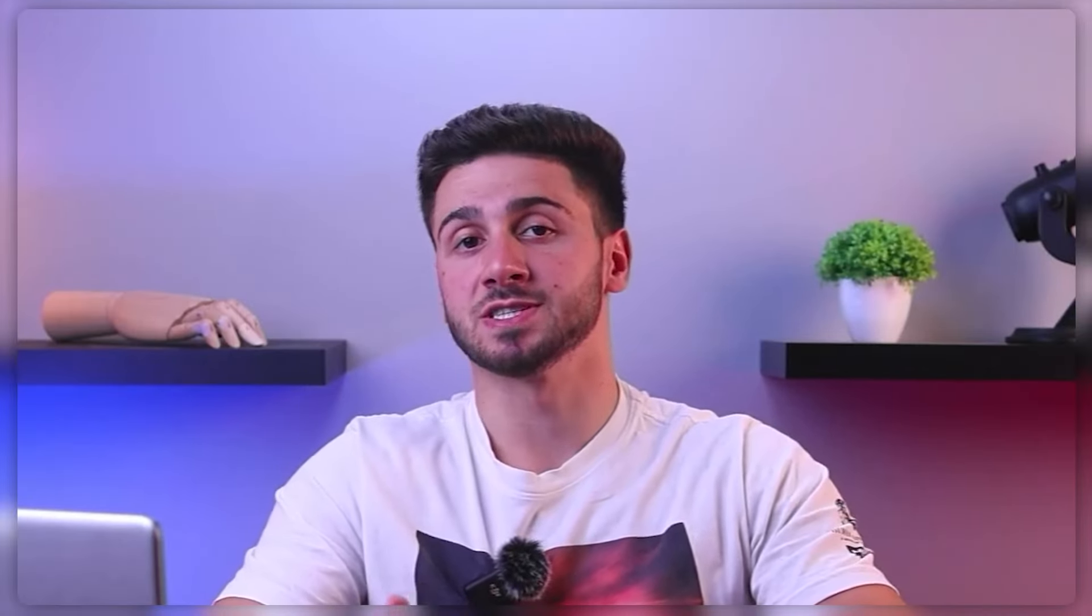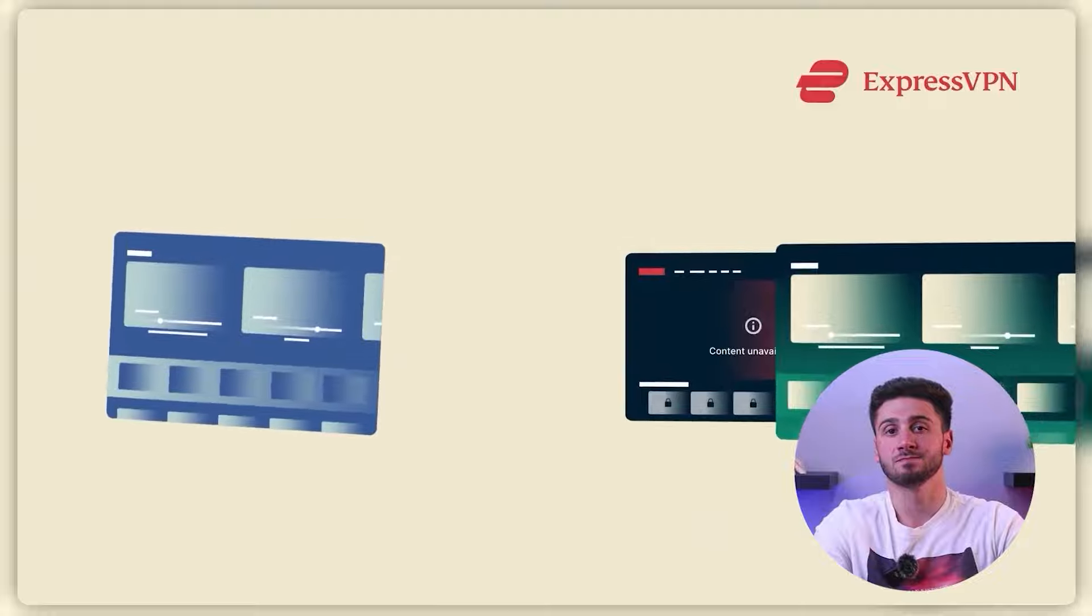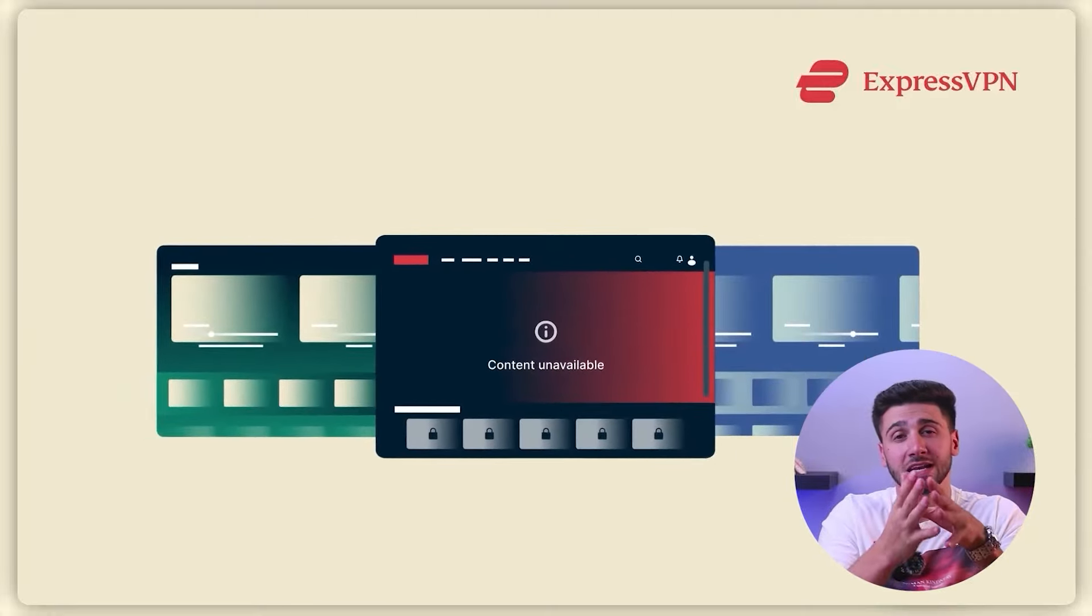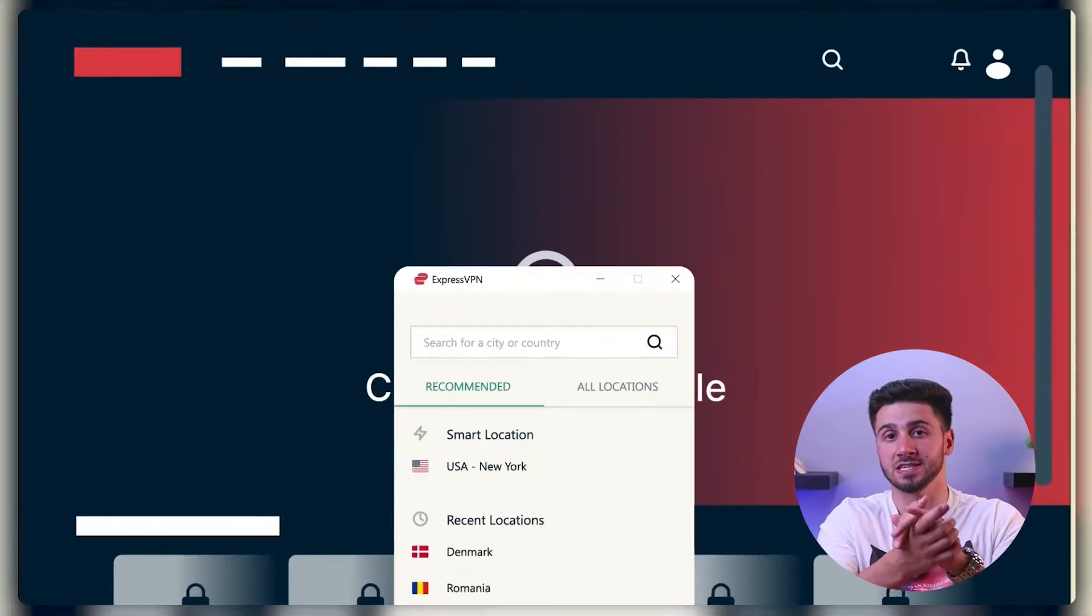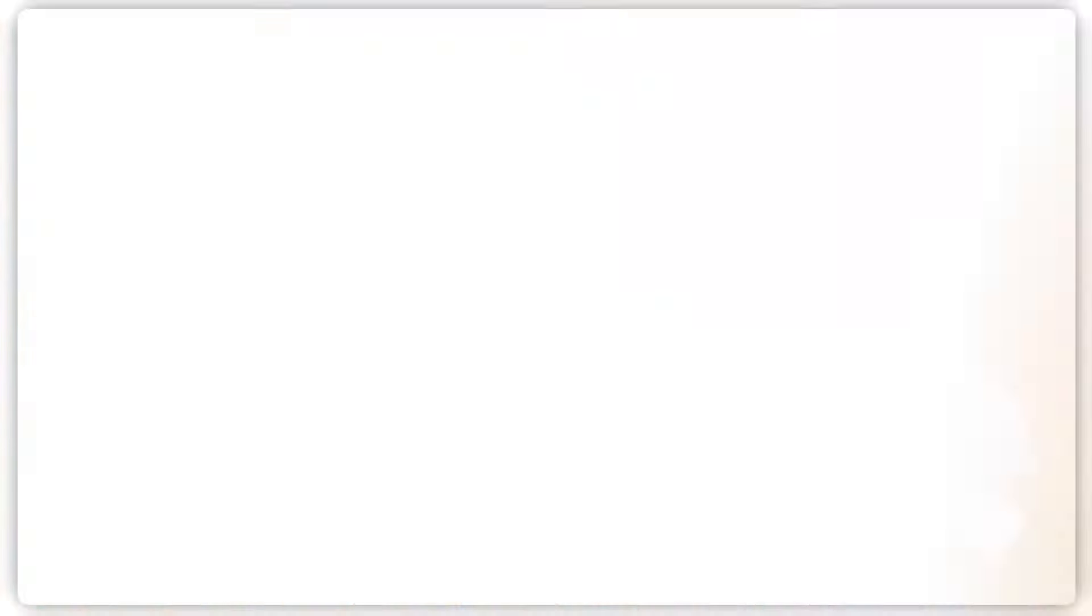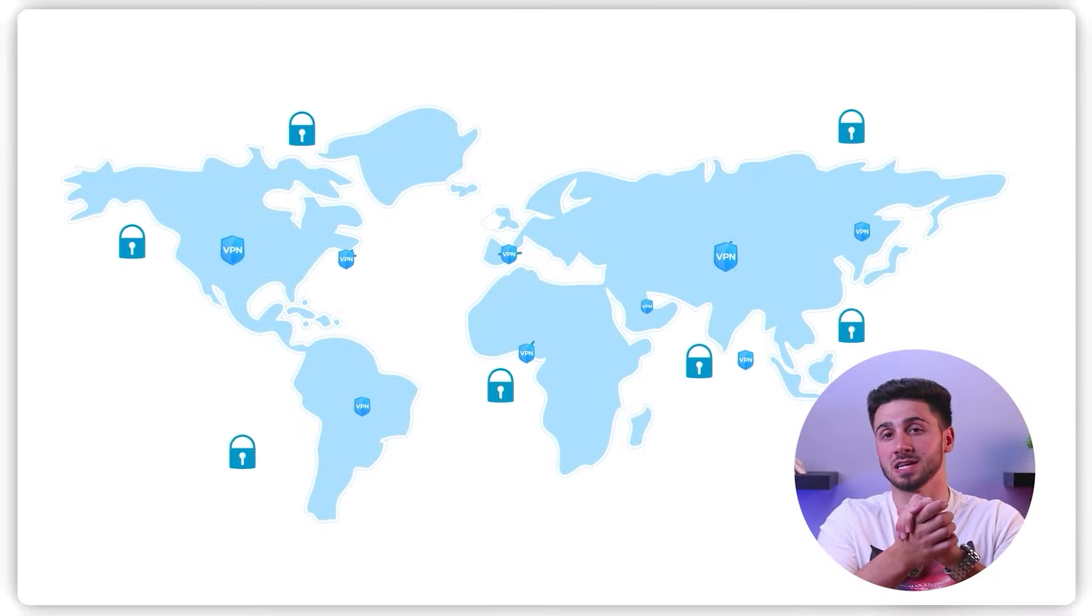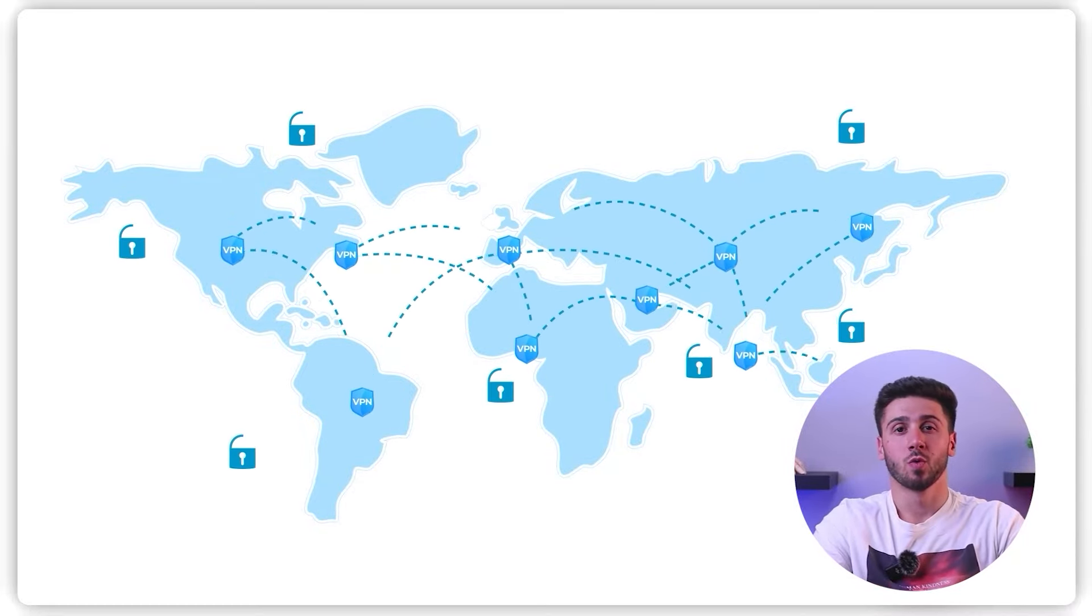But getting Hotstar is not impossible, and it's actually quite easy with the help of VPNs. By utilizing a network of remote servers located in different regions, VPNs create an encrypted tunnel for your internet traffic to pass through. This process effectively masks your IP address, making it appear as if you're browsing from a different location, and this will help you access content from all around the world, no matter your location.